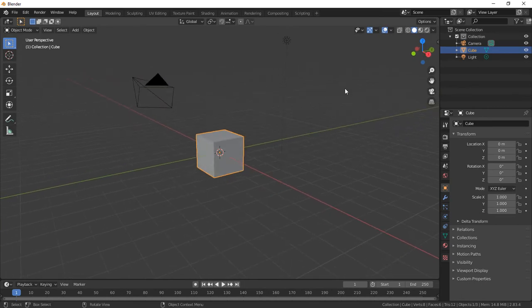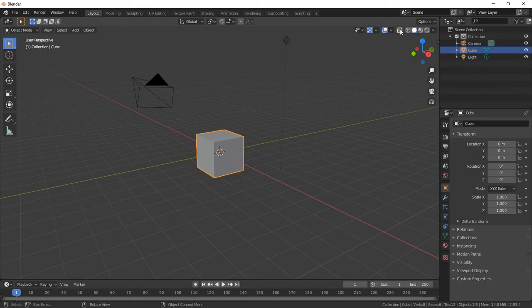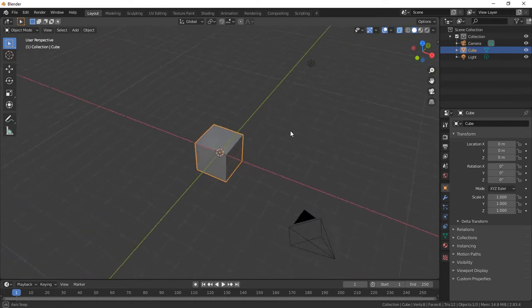However, if you want to see all the way through the cube, you can enable x-ray mode by clicking this little button right here, and you can see we can see all the way through the cube.